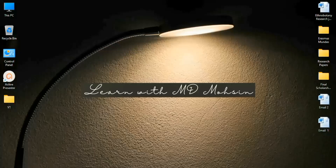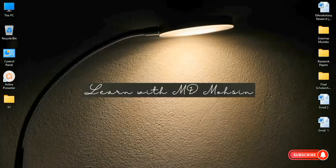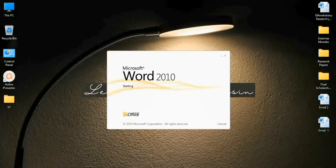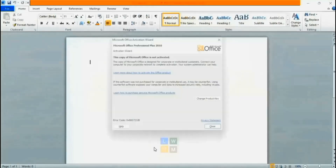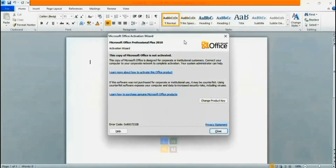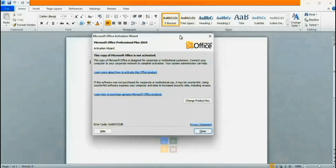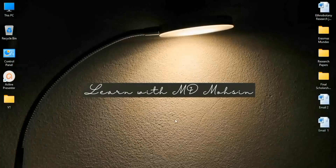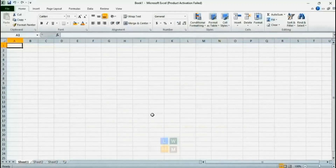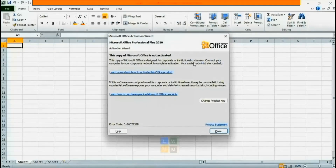Hello, in today's video I will show you the easiest way to activate Microsoft Office. If I open my Microsoft Word, I get the error that Microsoft Office is not activated. If I open Excel, the same error is there.